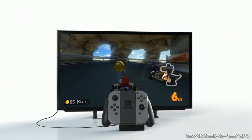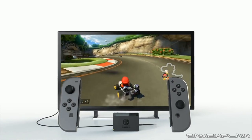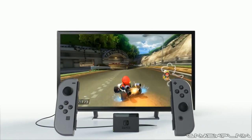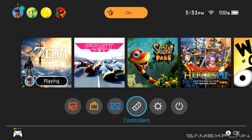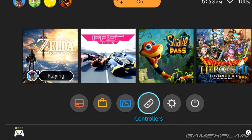Listen, Nintendo — being aware of how much battery life your controllers have left is pretty important. So why do I have to go out of my way to the controller screen just to see how much juice I have left? Why can't you just put a battery bar right next to the controller icon on the main menu? Just look at all that empty space — you have plenty of room.